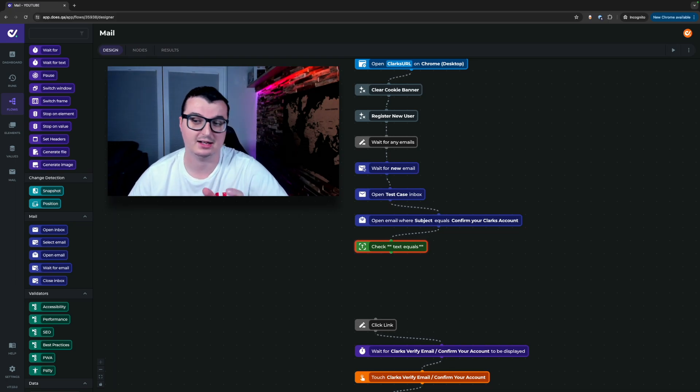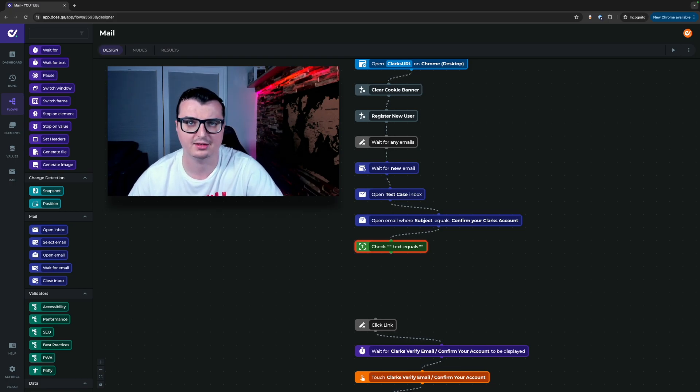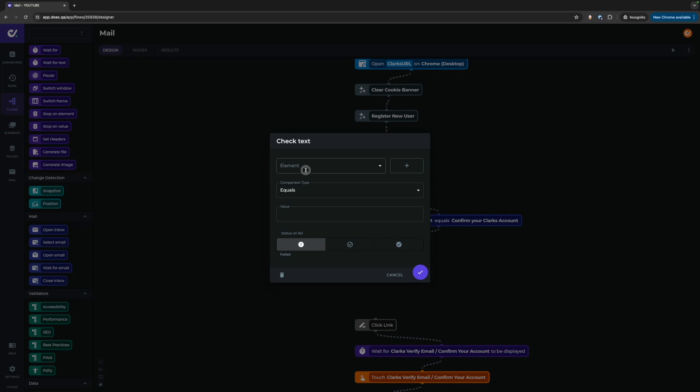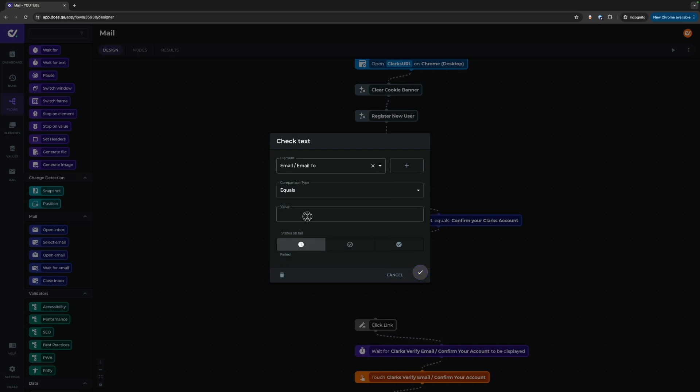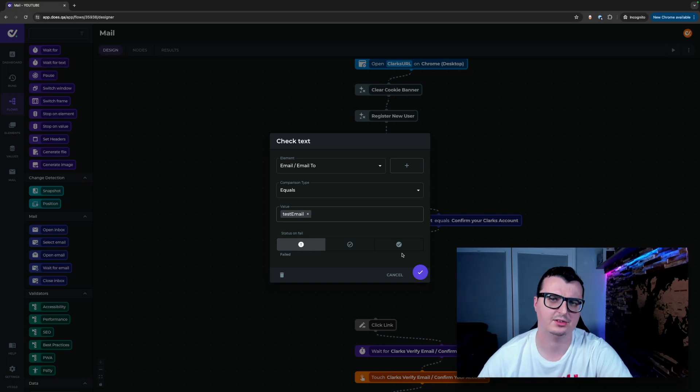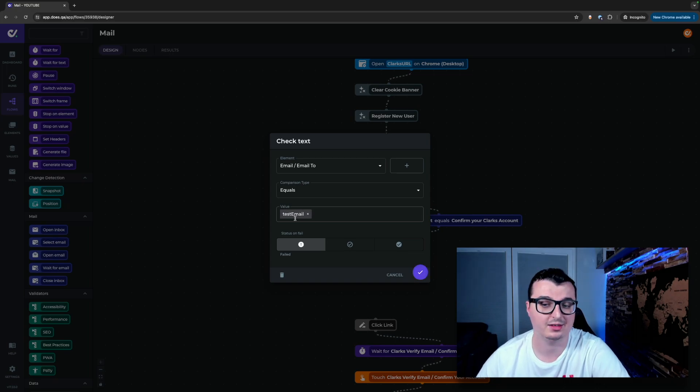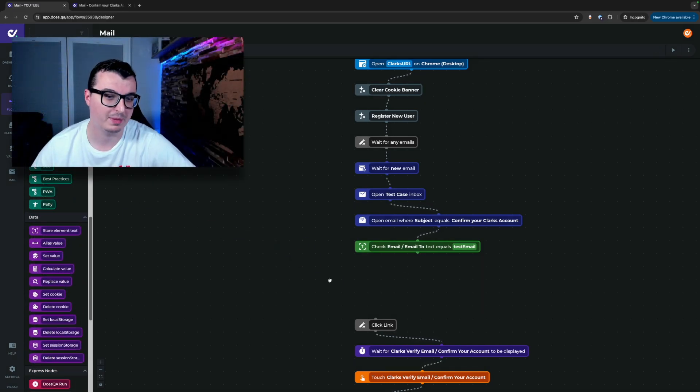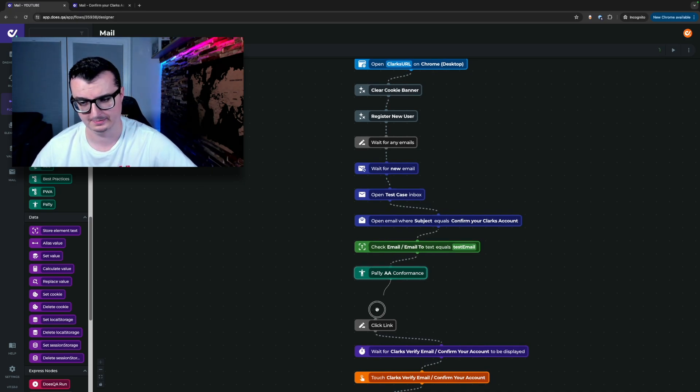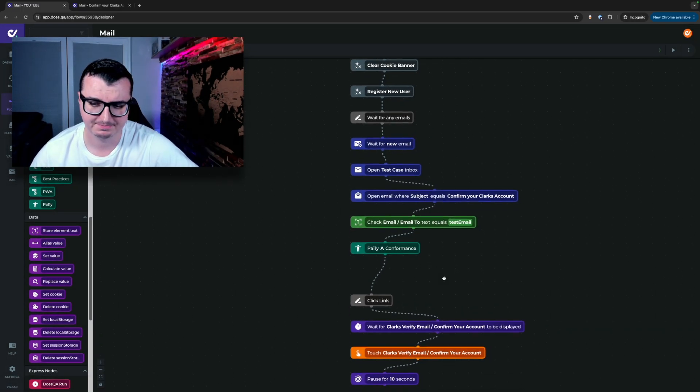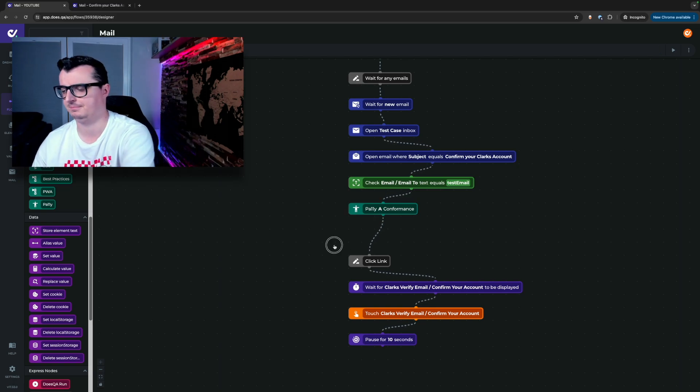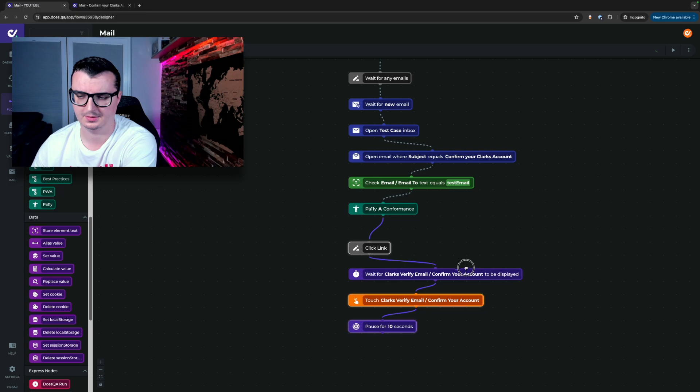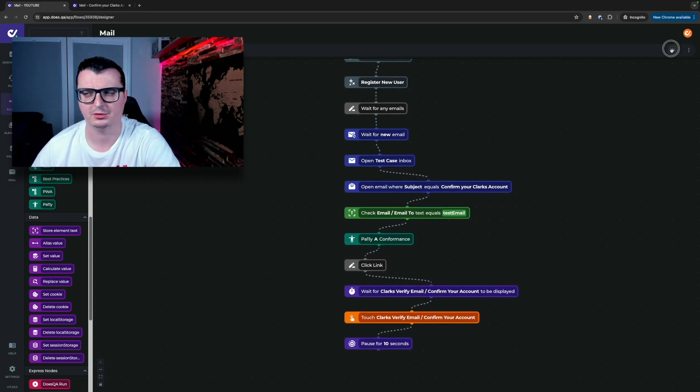For now we're just going to check that our test email which is again like I mentioned already passed to the runner and preset is present in the email. I've also added a link to the different video which shows how to use our values and storage inside of DoesQA. Here we have a test email value which we're using to verify. For now let's actually drop a pally node into here to check for WCAG conformance in this email. We're just going to check for A. There we go. Let's hit play and see the results.